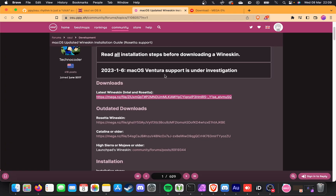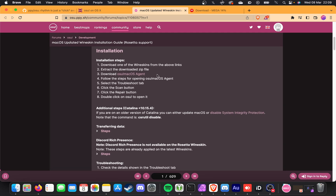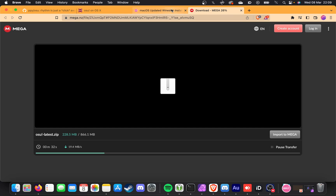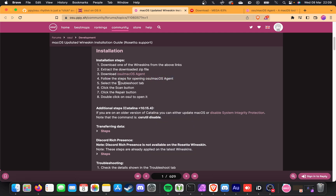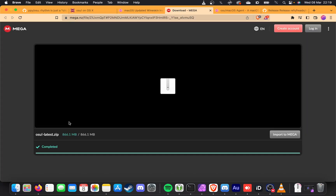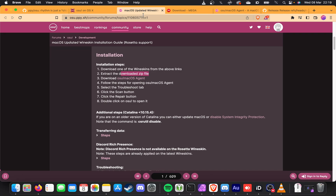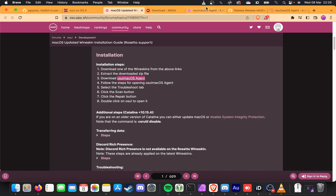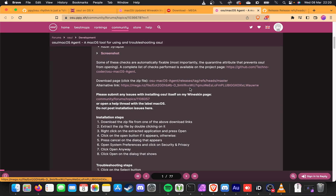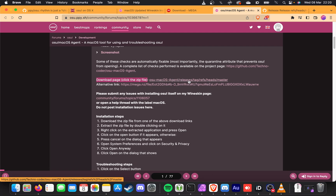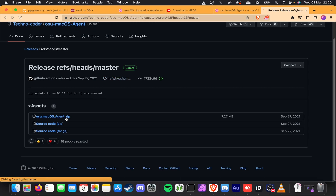It'll take a few minutes. Heading back to the information page, we'll scroll past Outdated Downloads to the Installation section. We need to download one of the wine skins from the links above, then extract it, then download the OSU Mac OS Agent. I'll open the GitHub page — simply scroll down, choose the zip file, and save it. When you're done, you'll have an OSU Latest zip at around 900 megs, and an OSU Mac OS Agent zip. Double-click both to extract them in your Downloads folder.